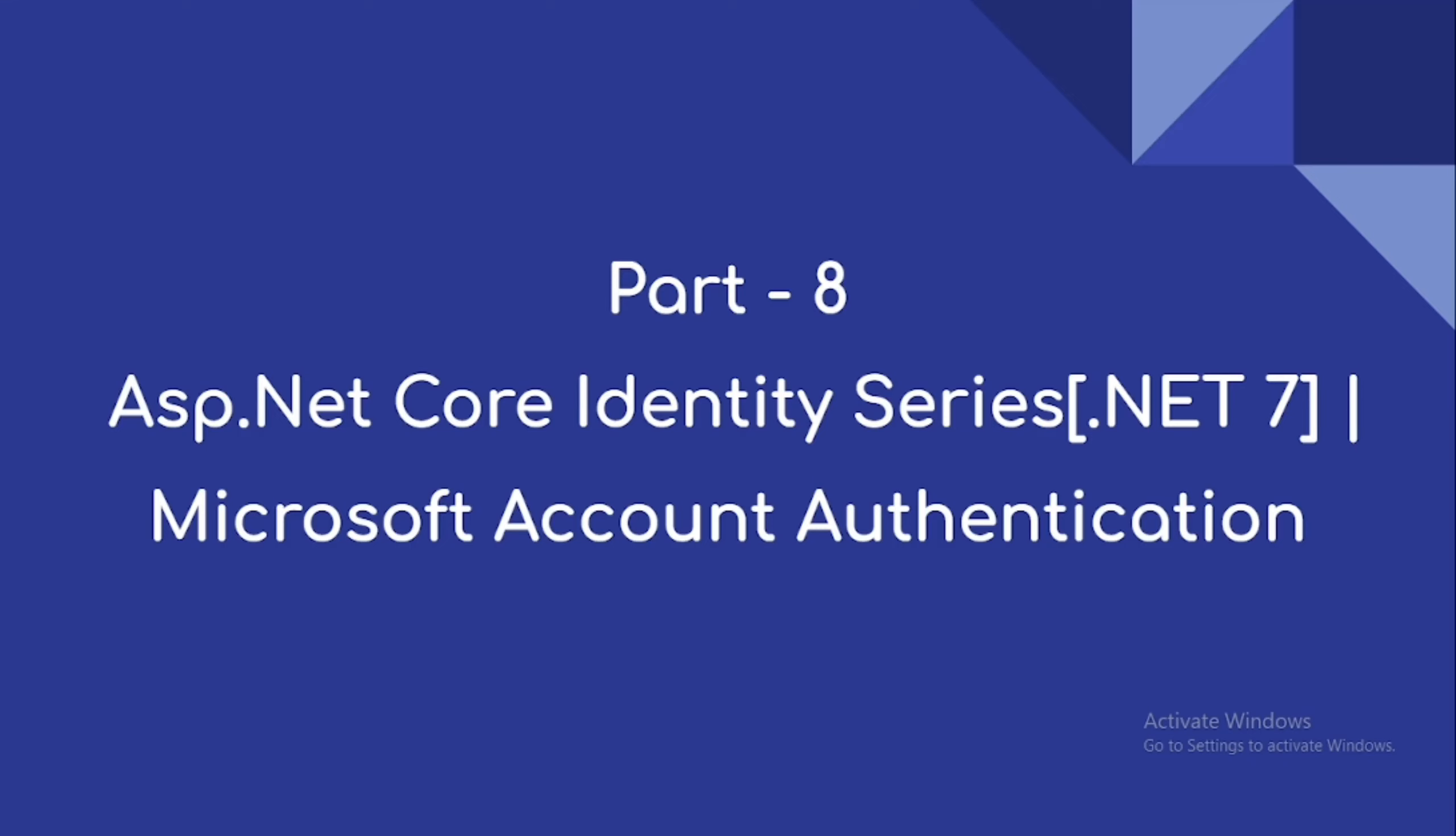Hi everyone, welcome to our channel. So this is part 8 video on ASP.NET Core Identity Series in .NET 7. So in this video we are going to implement Microsoft Account Authentication.